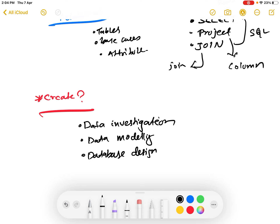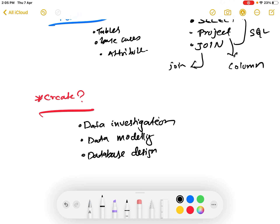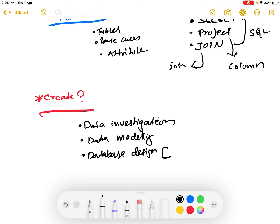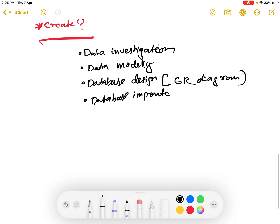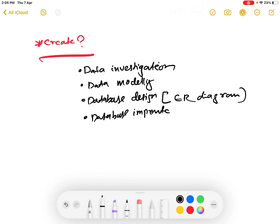Then we have Database Design - we look at the tables and the primary key and foreign key, and choose how to join the tables. This is represented using an ER diagram. Then we have Database Implementation - we implement the database.